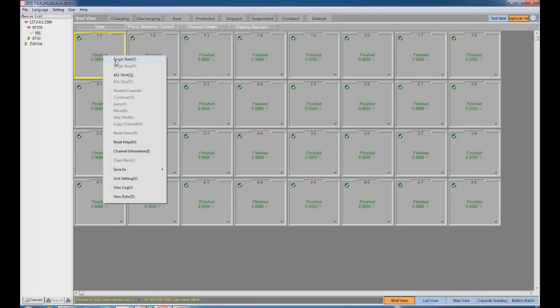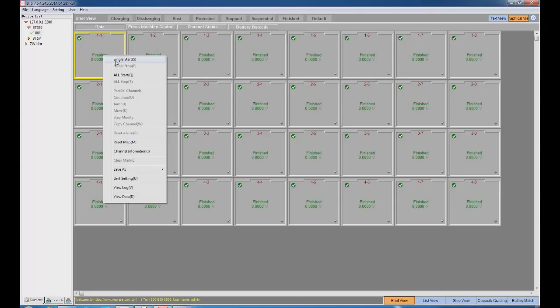Step 6. Return back to the main interface of the BTS software. All the channels of the equipment can be seen, and you can start testing by right-clicking on any of the channels.